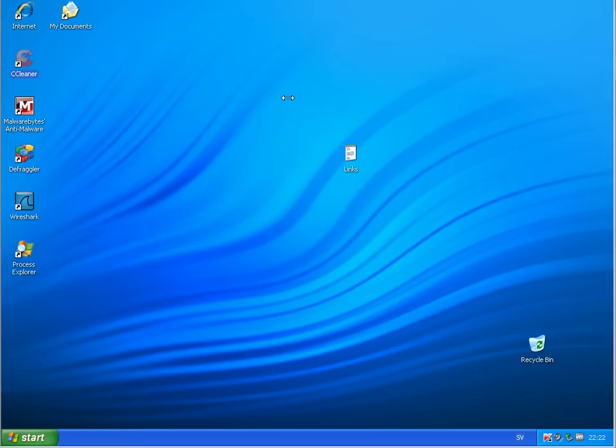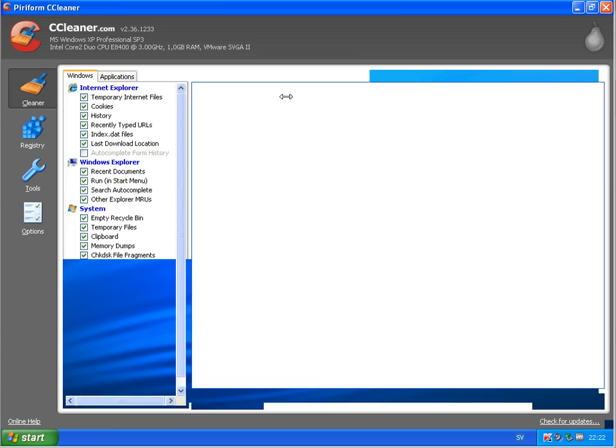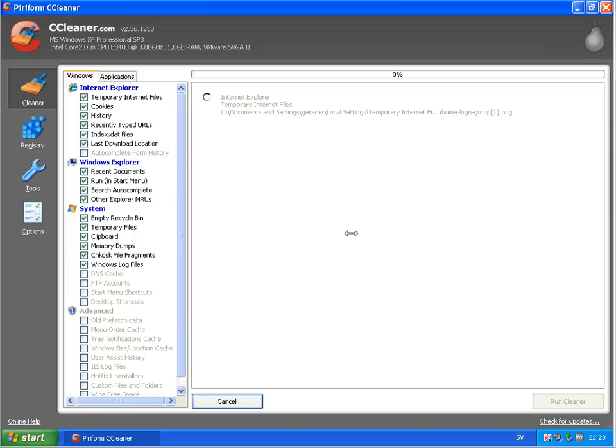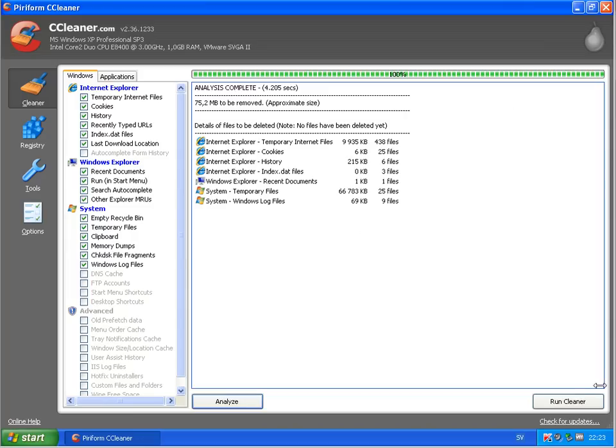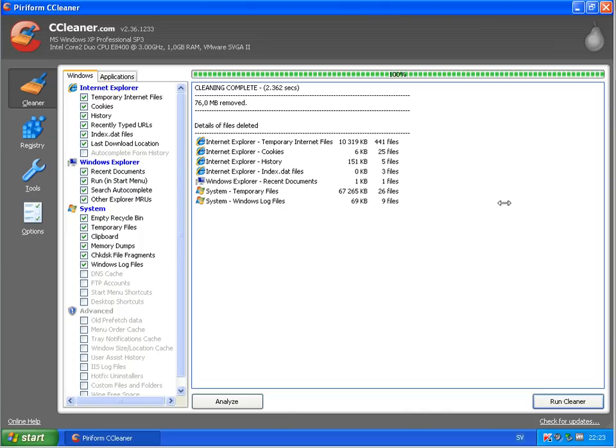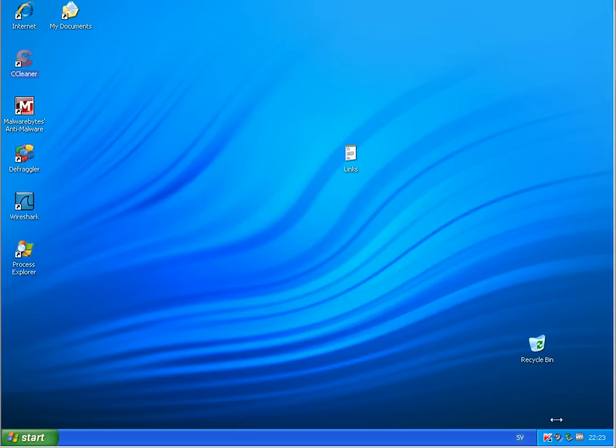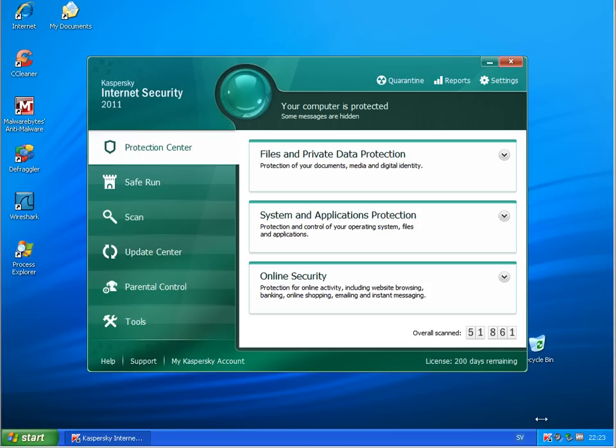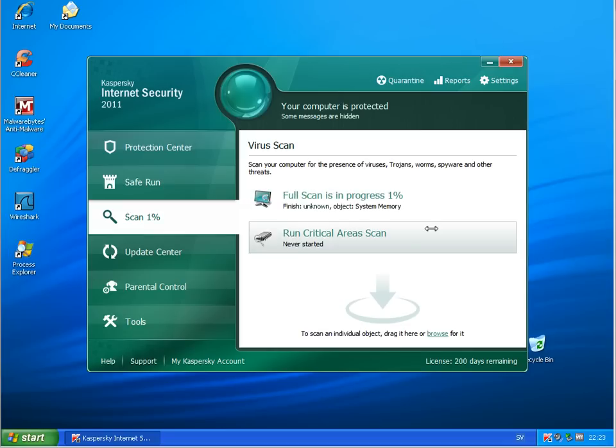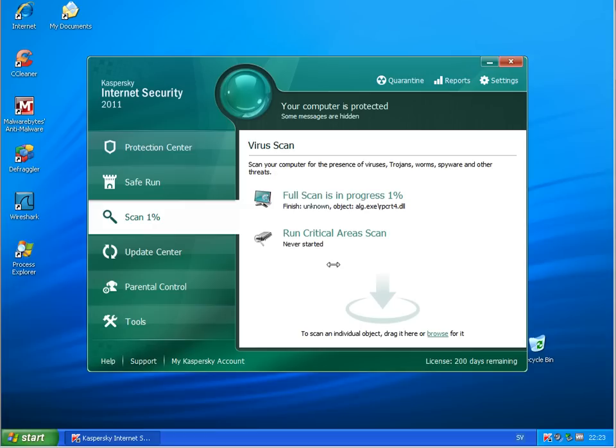I will run just a scan here with CC Cleaner to clean the system and then running a scan with Kaspersky once again to see whether it is detecting anything remaining in the system. And we'll be back when this is finished.